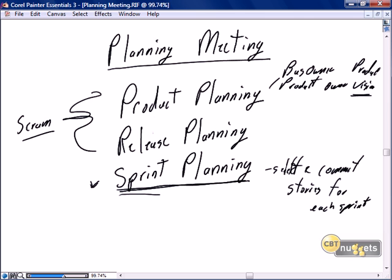Product planning is where the business owner and the product owner put together the product vision — what it is they're hoping to accomplish at the end of the entire scrum process. This is done well in advance, long before the team has been engaged and long before the scrum master has been identified.